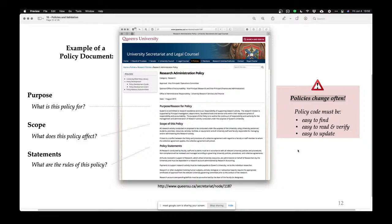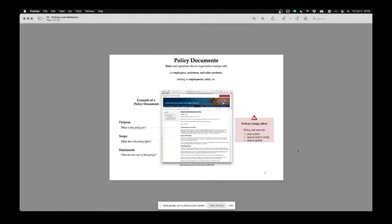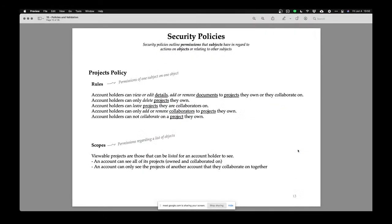It's hard to write policies. Now let's talk about security policies specifically. Security policies are rules and regulations that outline how subjects in a system can act upon objects in a system, or interact with other subjects.